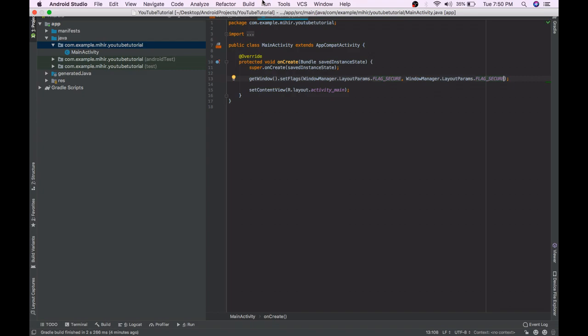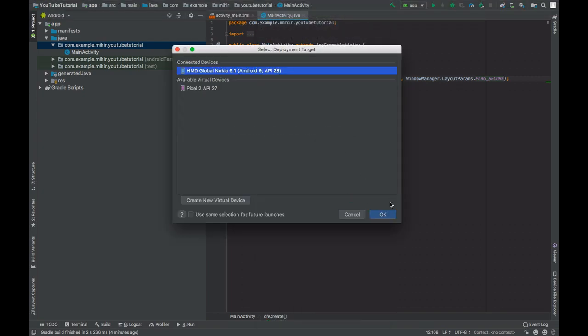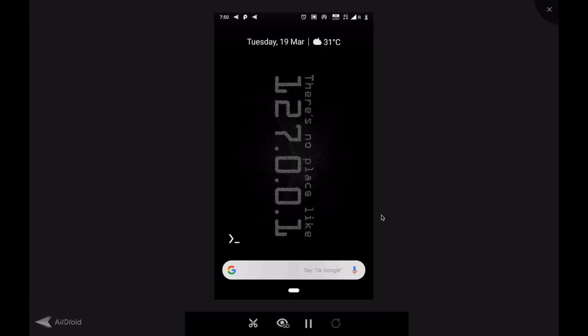Let's run and see what happens. As you can see, casting this Android application through my mobile phone on this laptop is not working. You can just see the black screen. This is because of setting the window flag to secure.